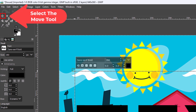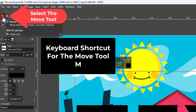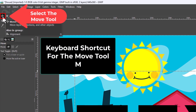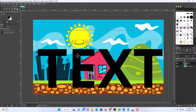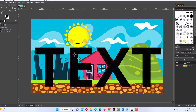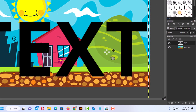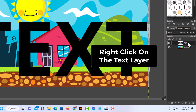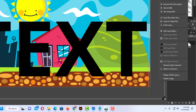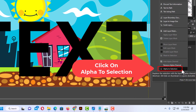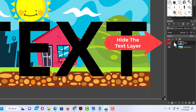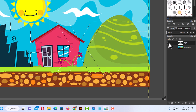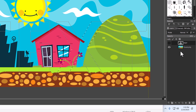Then I'll go to the tools panel on the left-hand side and click on the move tool. The keyboard shortcut for the move tool is the letter M. This way I can position my text however I want it. Next, go back to your layers panel on the right-hand side, right-click on your text layer, and choose 'Alpha to Selection.' Then click the eyeball next to your text layer to hide your text.